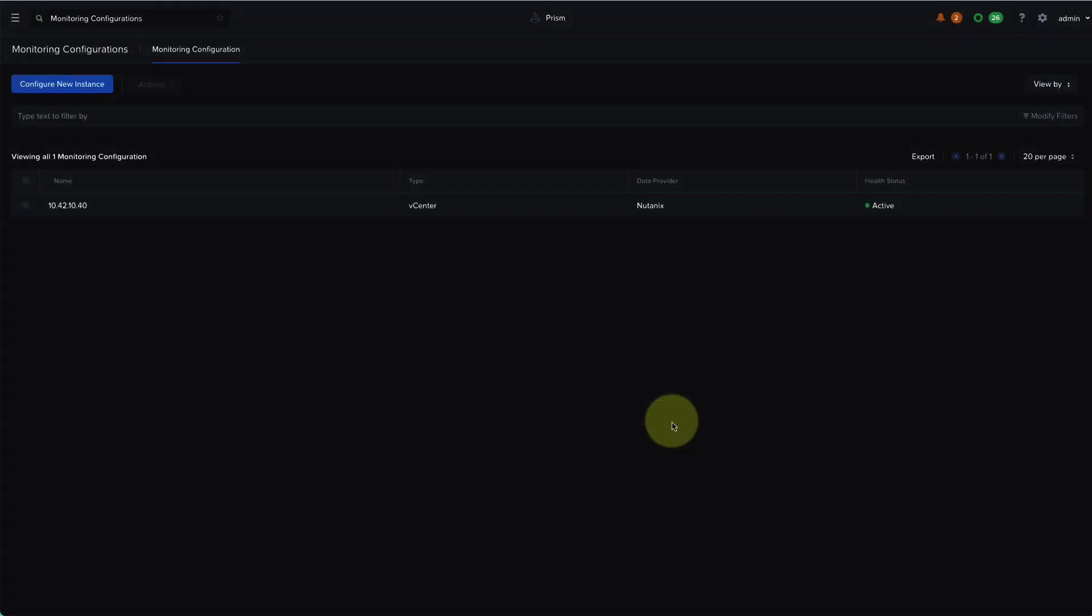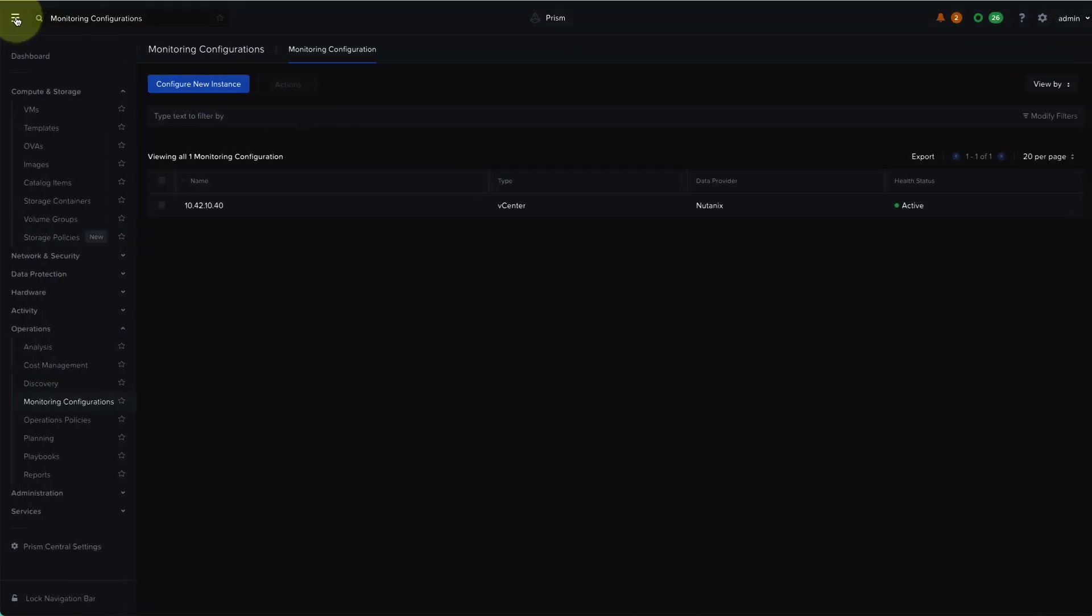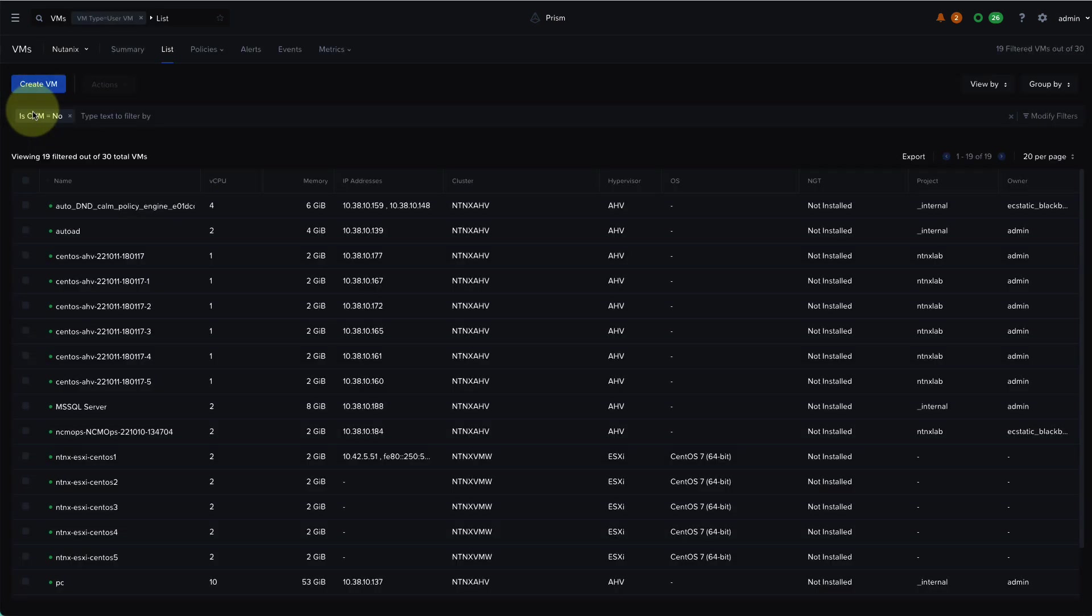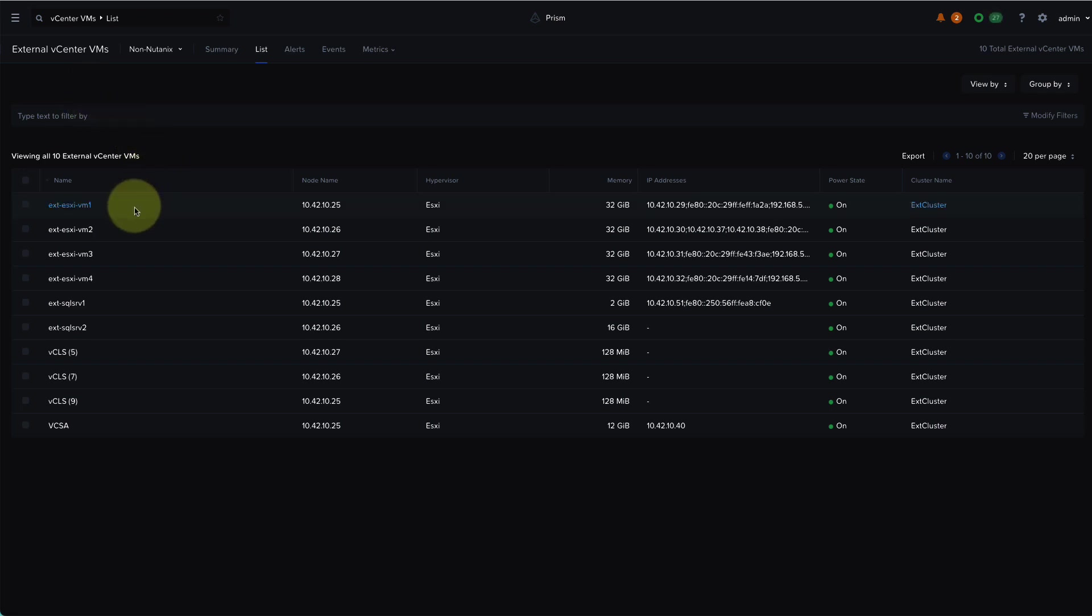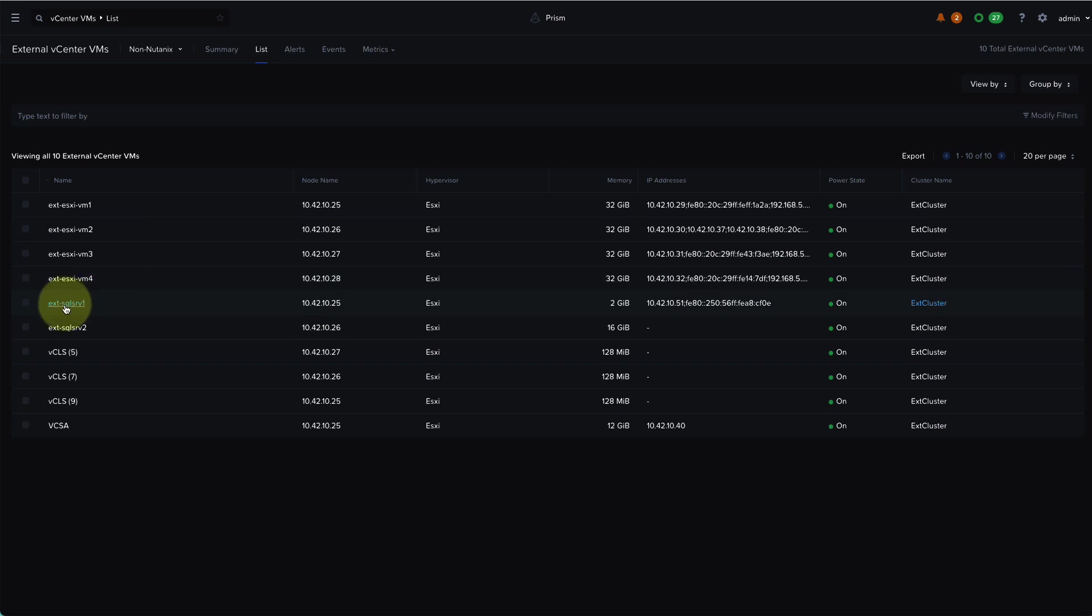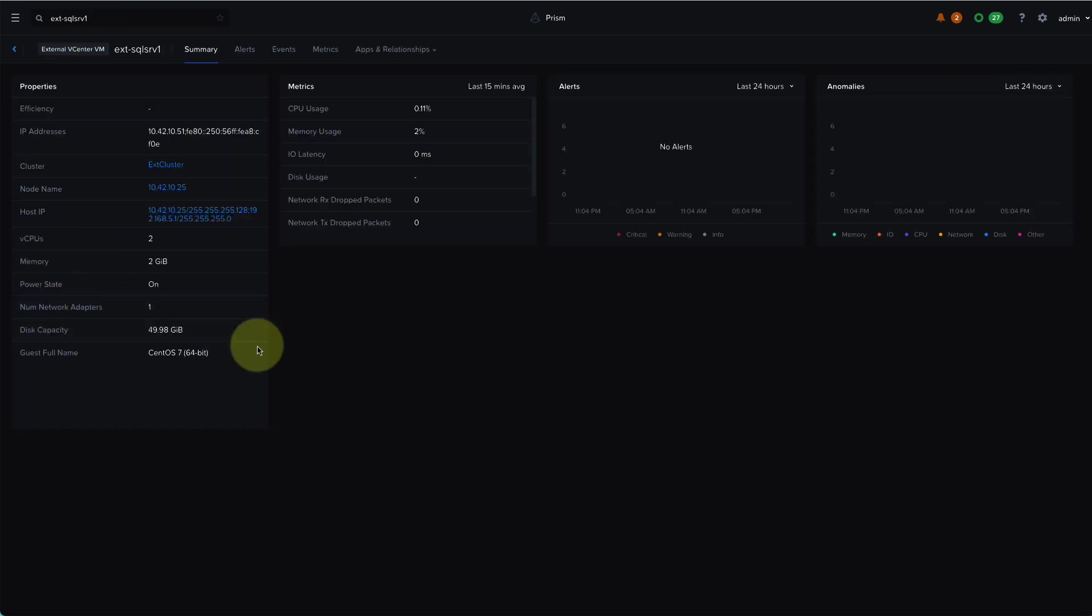Once the configuration is successful, I can navigate back to the VMs page and I can now toggle to see the non-Nutanix VMs. So now we can see that the VMs prefixed with ext that we saw in vCenter, we can now see these within Prism. And all of the machine learning and behavioral detection that Nutanix Cloud Manager provides are also applicable to these VMs.